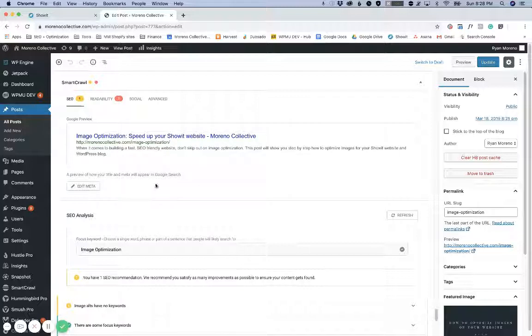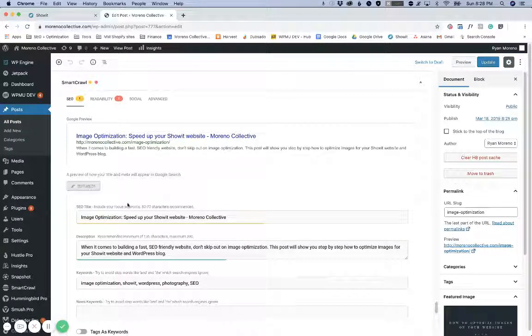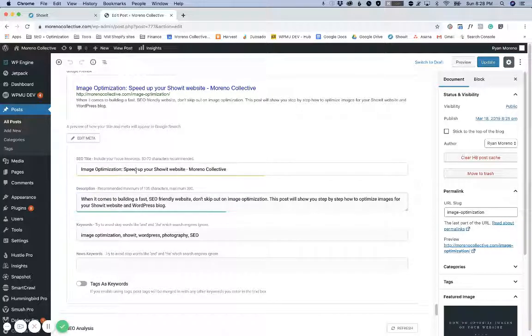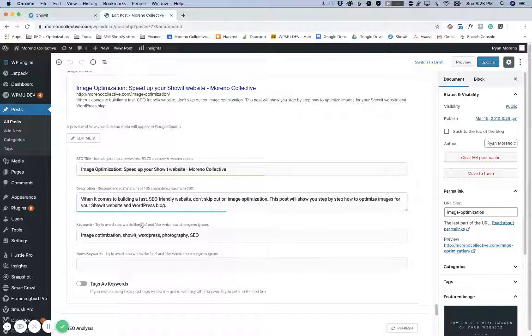On Yoast, I believe you click a button called edit snippet. On this one you click edit meta and you can add your SEO title, your meta description, and your keywords here.